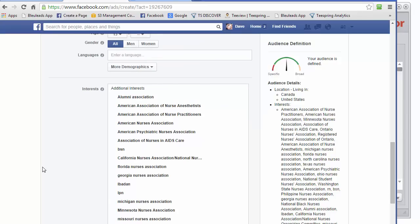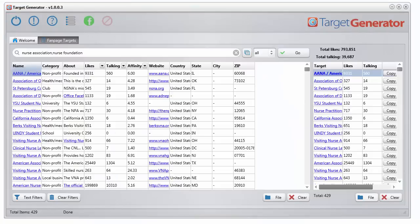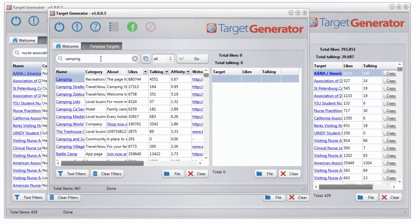Of course, like I said, this is just one niche. You can do this pretty much with any niche you can dream of. You know, for example, here's one for camping I did. Found 467 possible targets there.